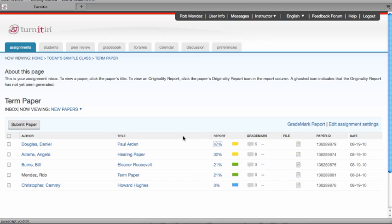This training video will demonstrate how to view an originality report and go over many of the originality report features.